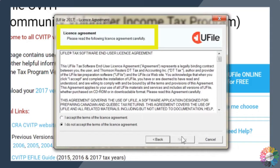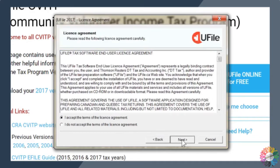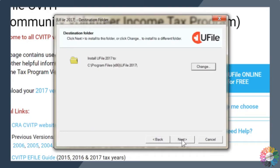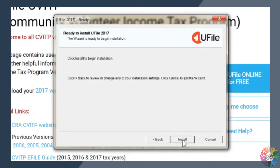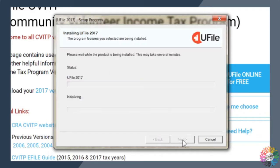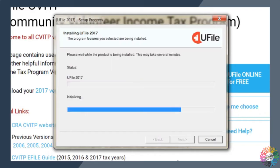A new window will open. Check the box beside the statement, I accept the terms of the license agreement, then click next. Choose the destination folder where you'd like the software to be installed on your computer. You can now begin the uFile installation by clicking install. This may take a few minutes.